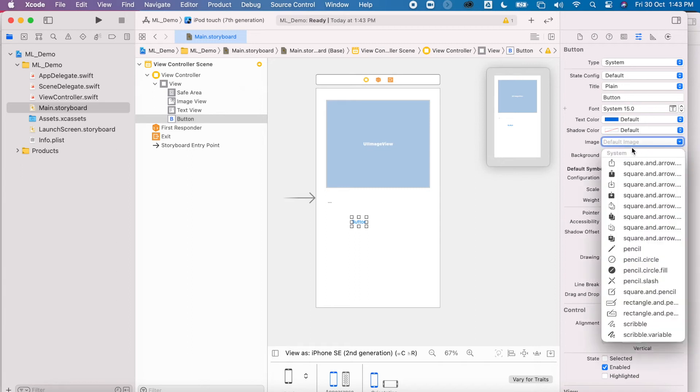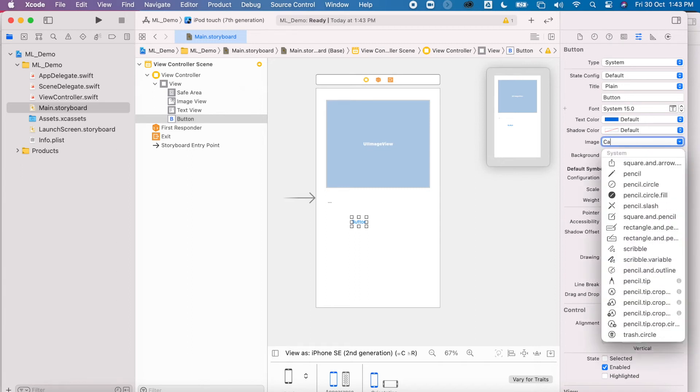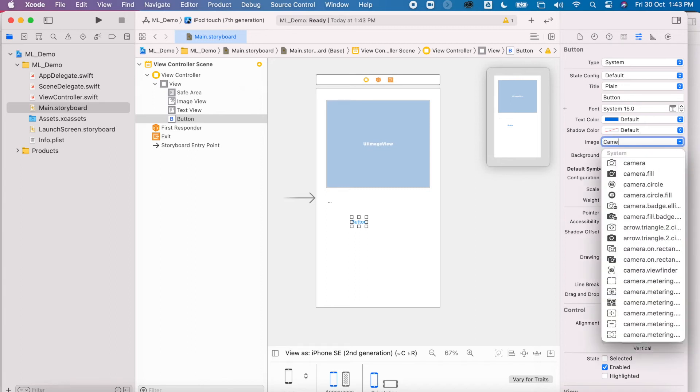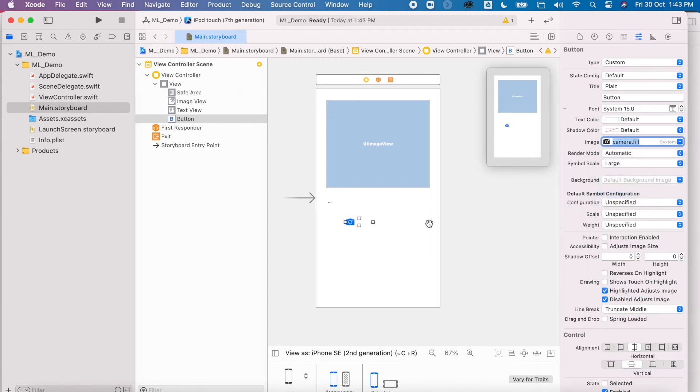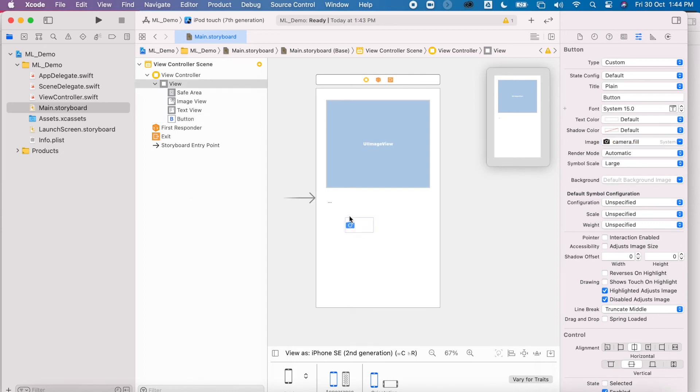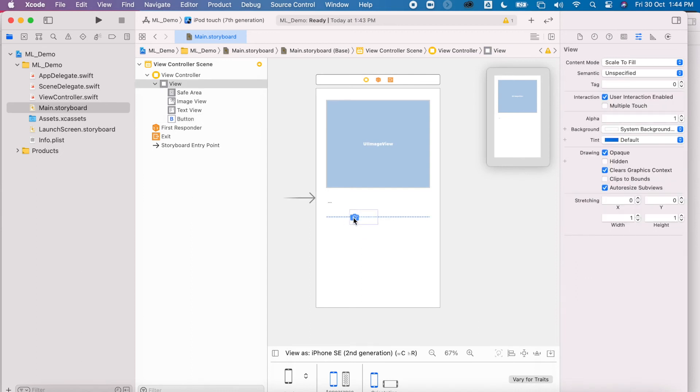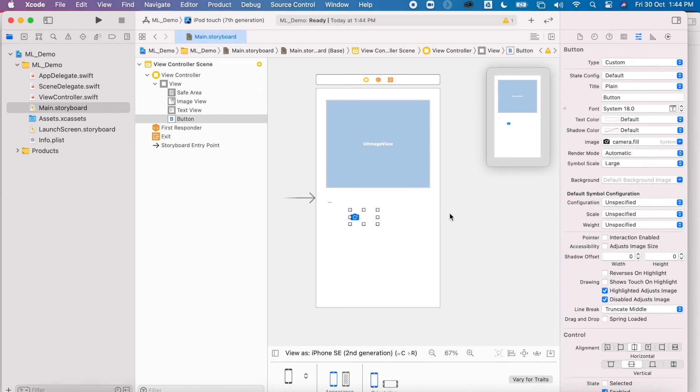I'm going to change my button to have a camera icon. Just go to the image tab there and I can choose that and make sure it's large. You don't need to do this, you can just have it say camera if you like. It just gives you a little identification of what it's going to be doing.